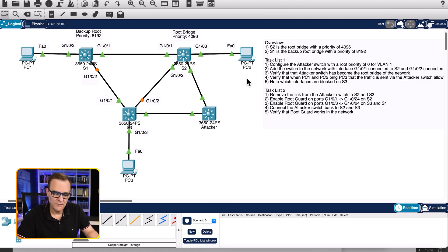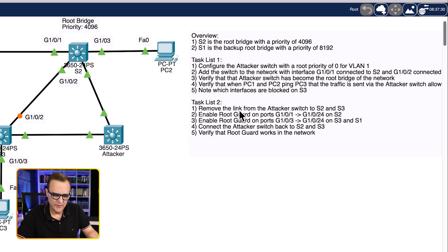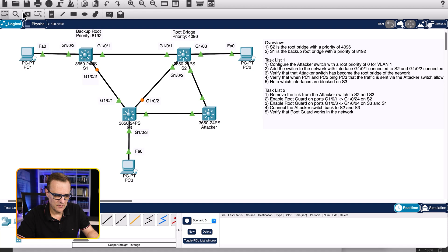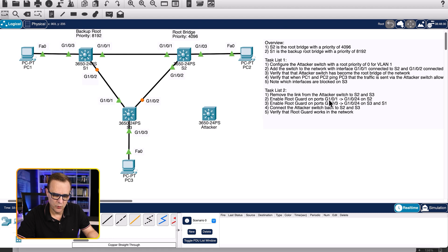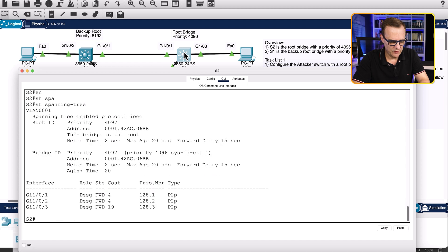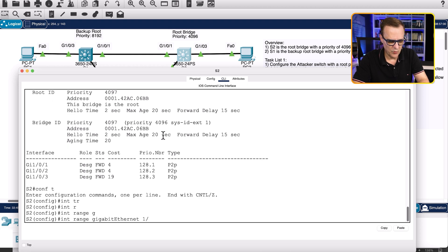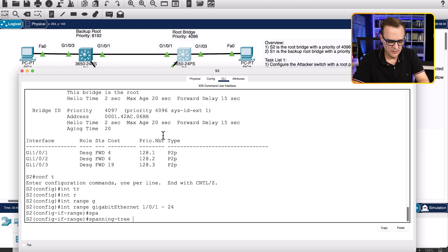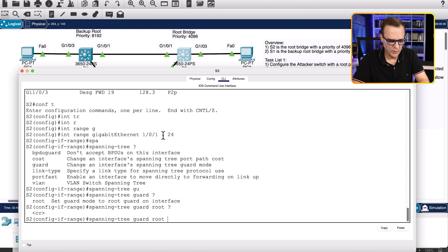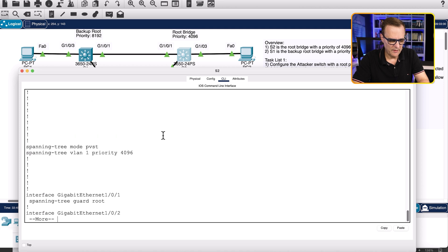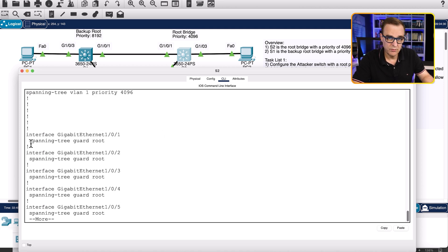Now we need to stop this. The first thing we need to do is remove the links from the attacker switch to switch two and switch three. Spanning tree should reconverge. While waiting, I'll enable root guard — on switch two, enabling it on ports gigabit 1/0/1 to 1/0/24. Show spanning tree — the switch has become root again, as expected. Interface range gigabit 1/0/1 to 1/0/24, spanning tree guard root. Show run — root guard is now enabled on all ports of switch two.